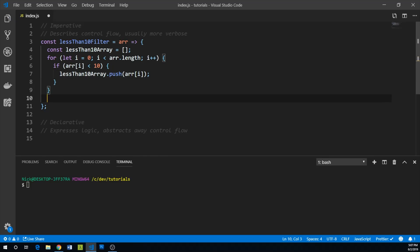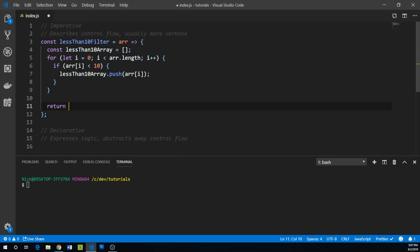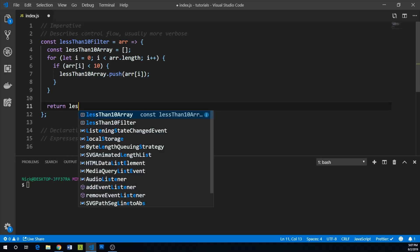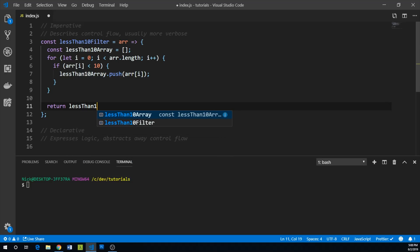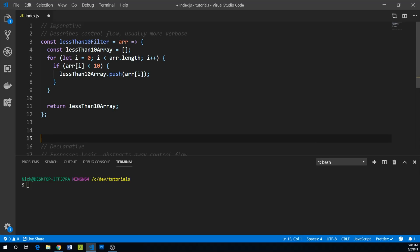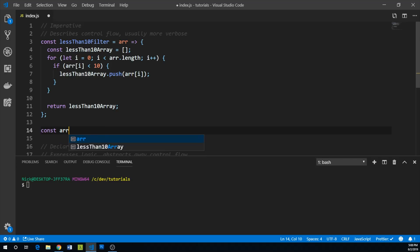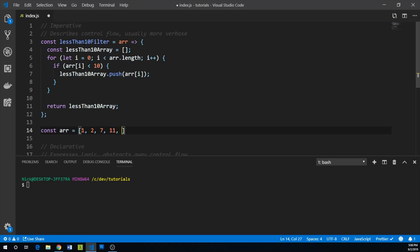And after we've iterated through everything, what we're going to do is just return our lessThan10Array. So to make sure that this actually works, let's just go ahead and create an array here. And we'll say it has values 1, 2, 7, 11, and 24, or 25. And earlier on, let's just go ahead and put the number 30 in here.